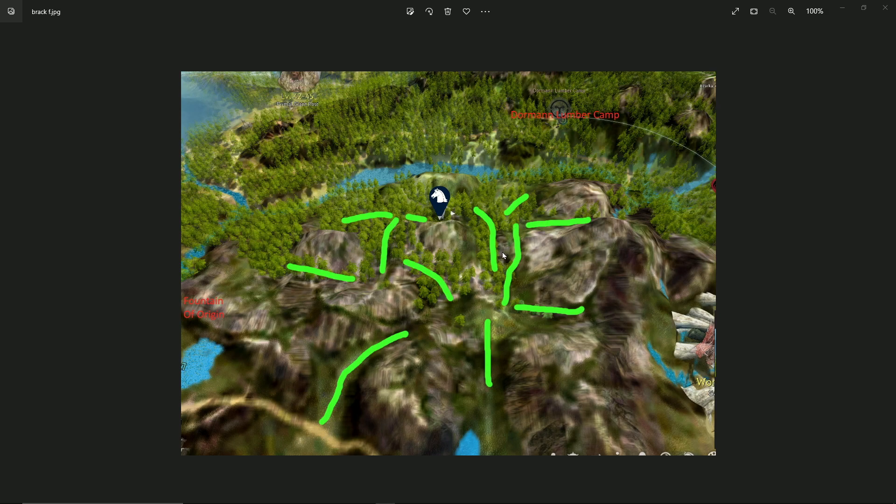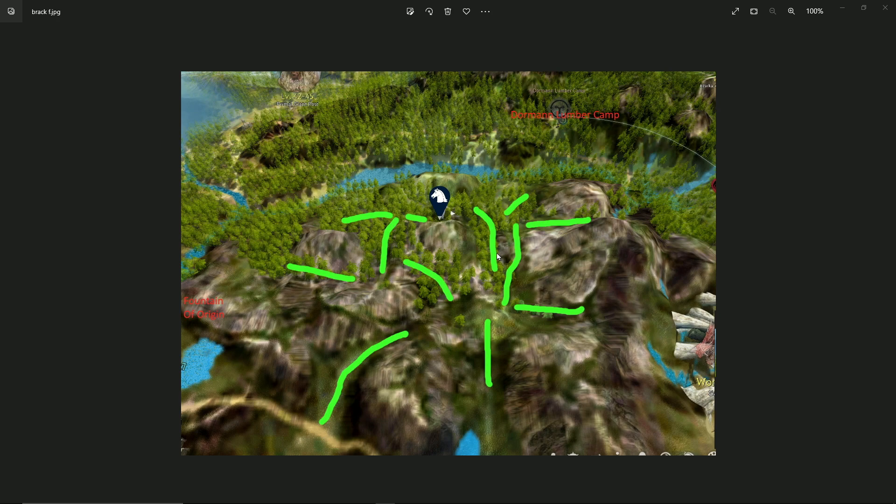There are other areas where people are getting Bracken in the game, but this is the area that I found yesterday. It's the area that I prefer. I like it. I like the atmosphere as well.